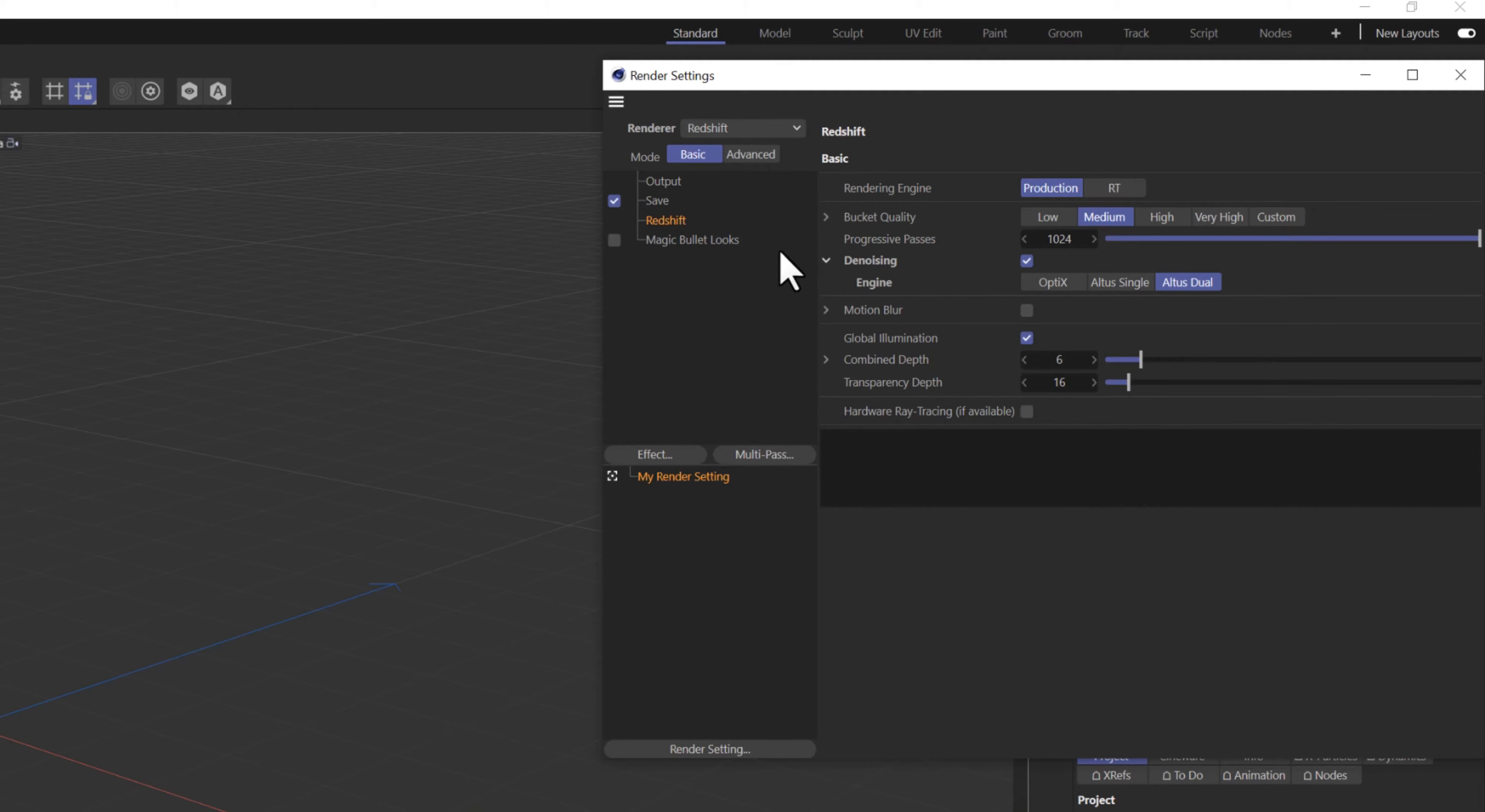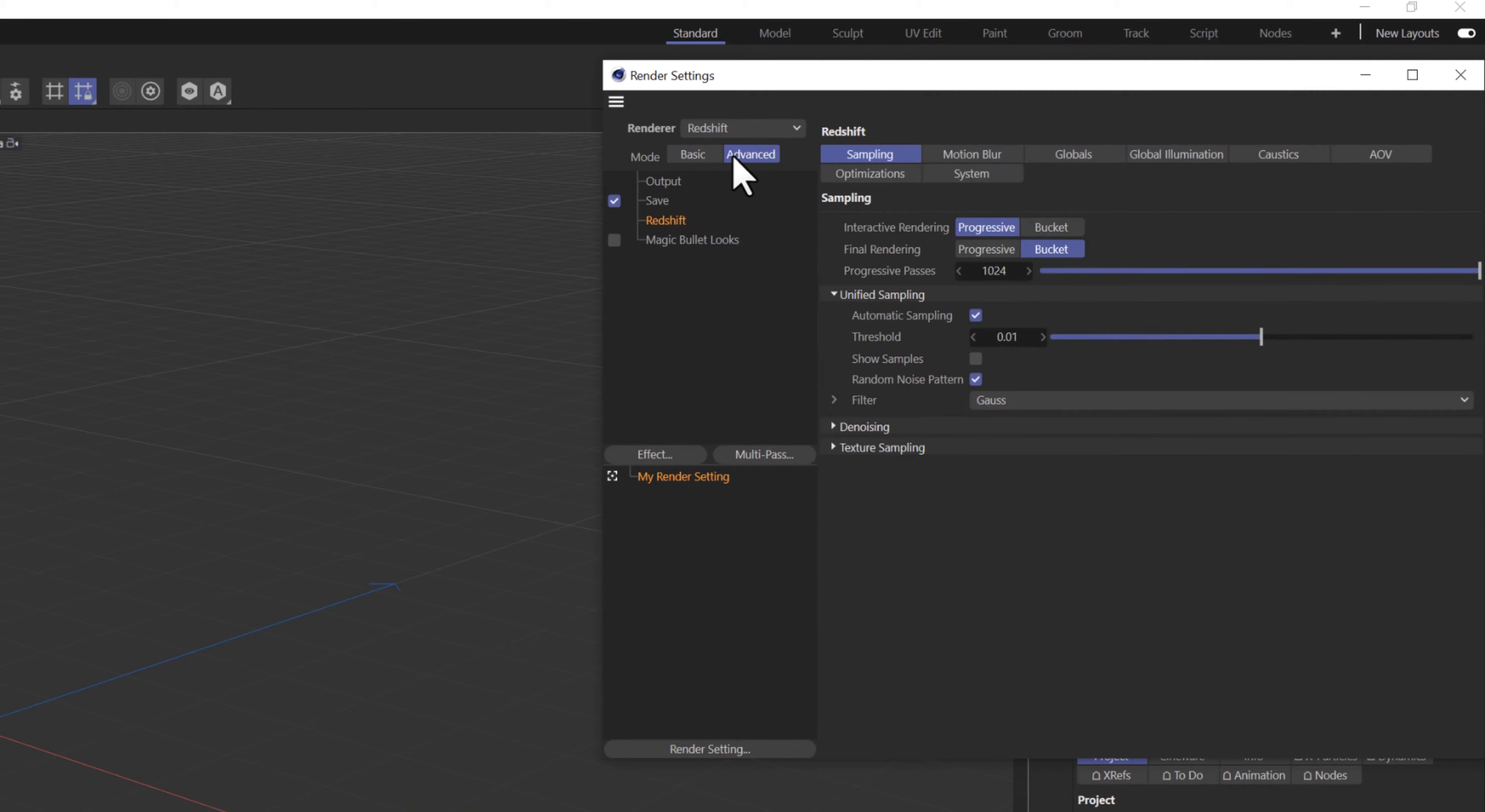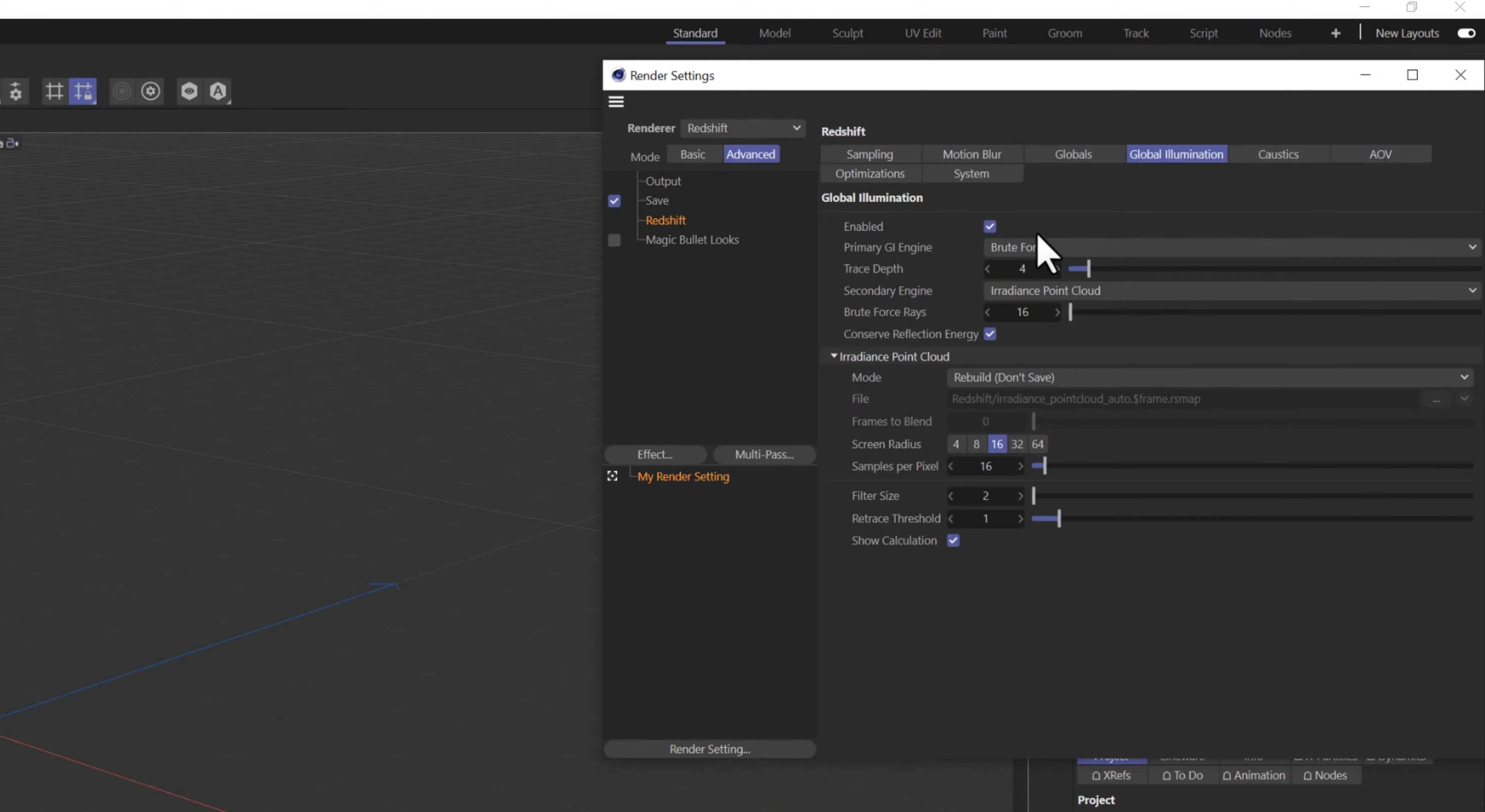Next, click on Advanced Mode. Click on Global Illumination. Make sure Global Illumination is checked. Verify that the primary GI engine is set to Brute Force.